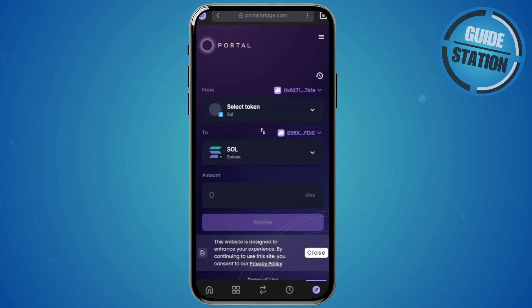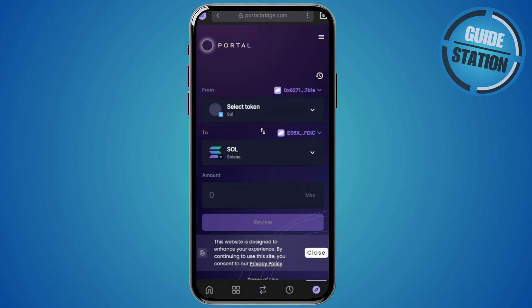Indicate the amount you want to swap, click Review, and confirm the network fees and all necessary details. Once you've done that, go ahead and confirm and you should be able to make the swap. By the way, if you haven't connected your Phantom wallet yet, you'll need to click the Connect button instead of the Review button.